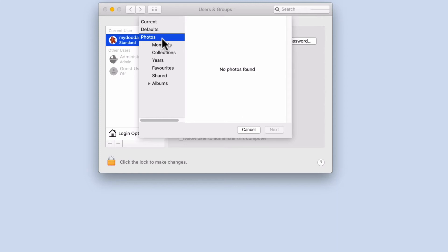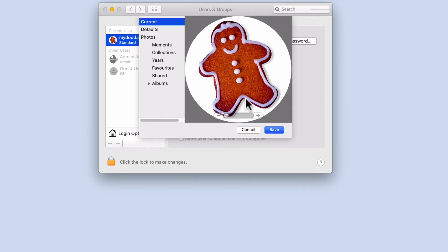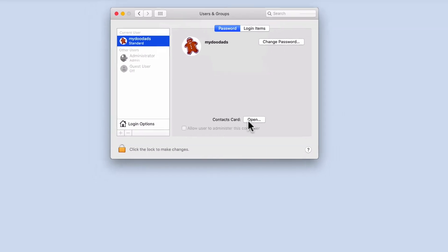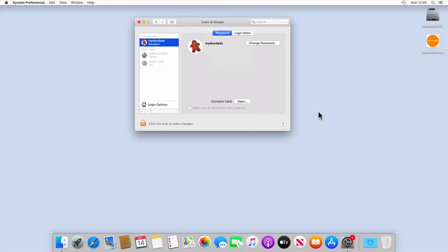However, as we want to use a custom image of our own design, let's select Cancel. As the user profile window is circular, we've decided to use a circular image which is 600 by 600 pixels in size and saved as a .png file.